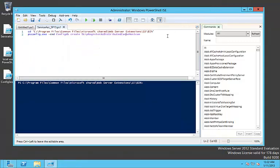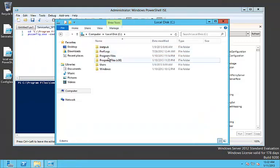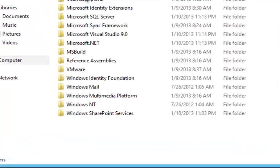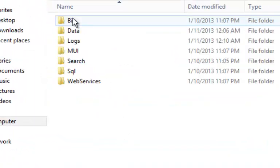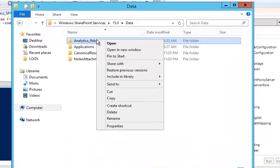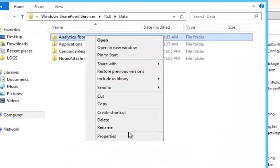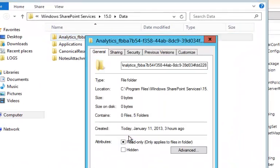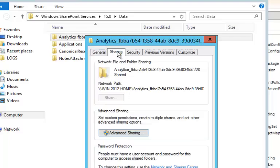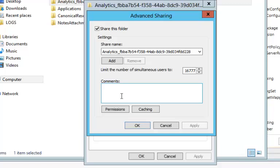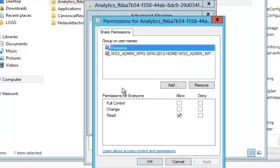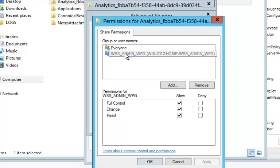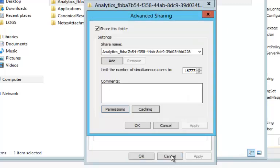Now we have to share the analytics folder of SharePoint under 15Hive, Data, Analytics and GUID. We have to share the folder for the newly created search user. For now we are just going to add the group. Here it is. We give full control over the folder.